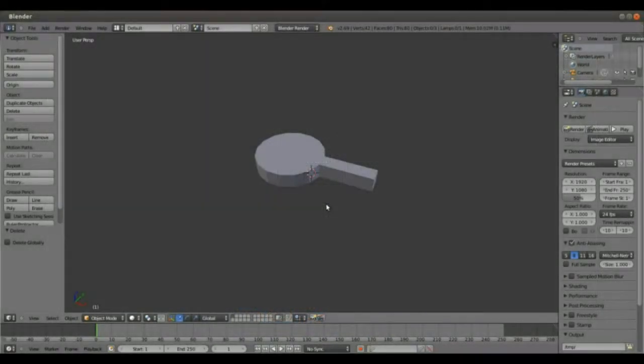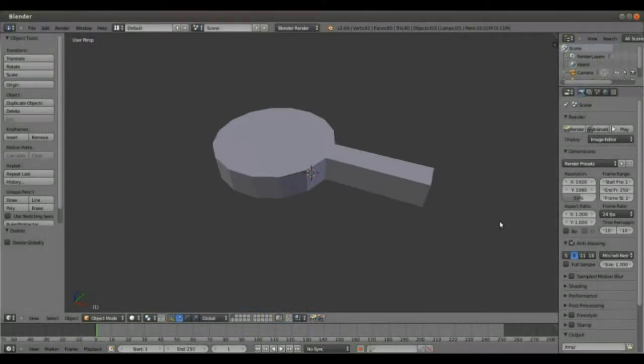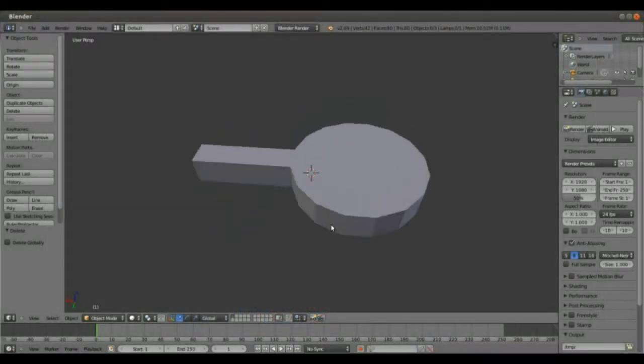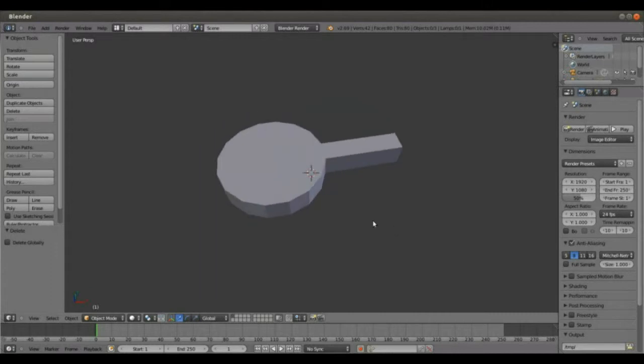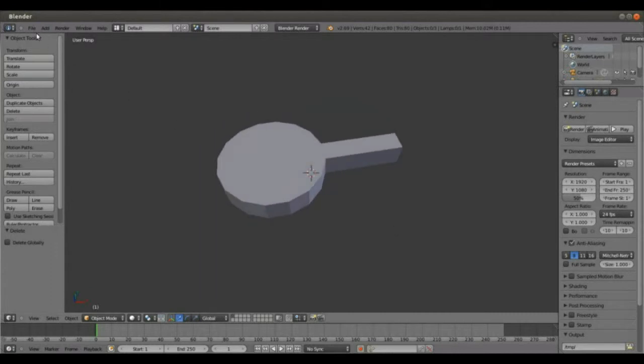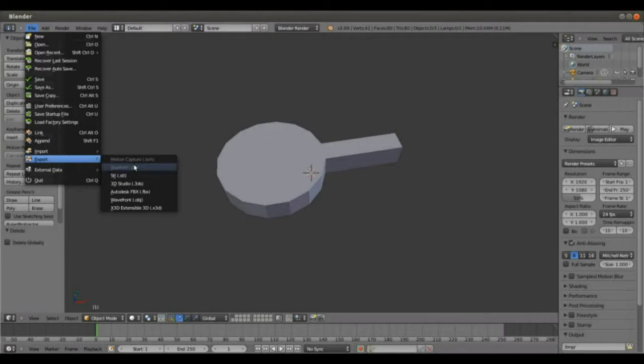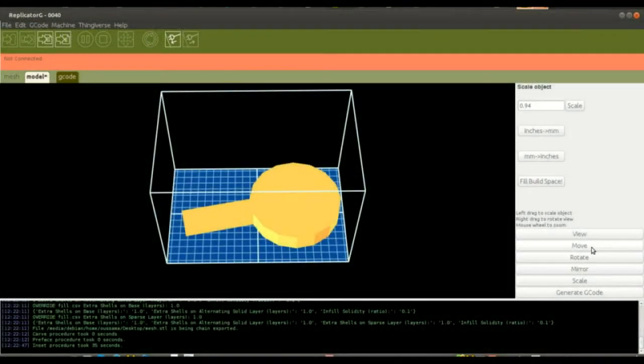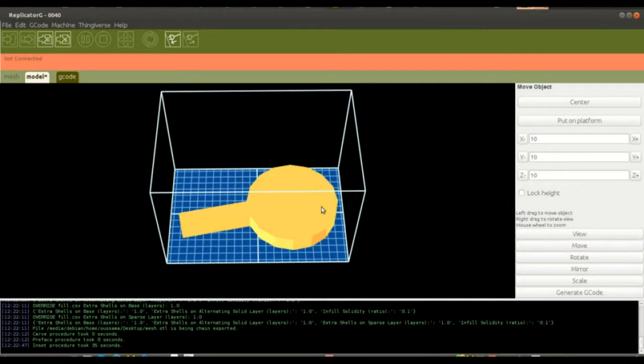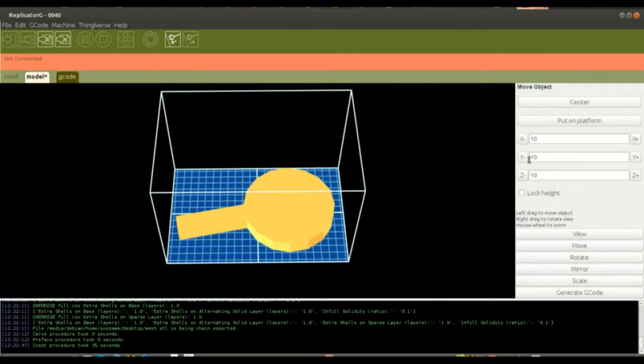For the software part, I first started by creating a simple model using Blender, then saving it as an STL file which I will load later on using Replicator, which will allow me to generate the G-code.